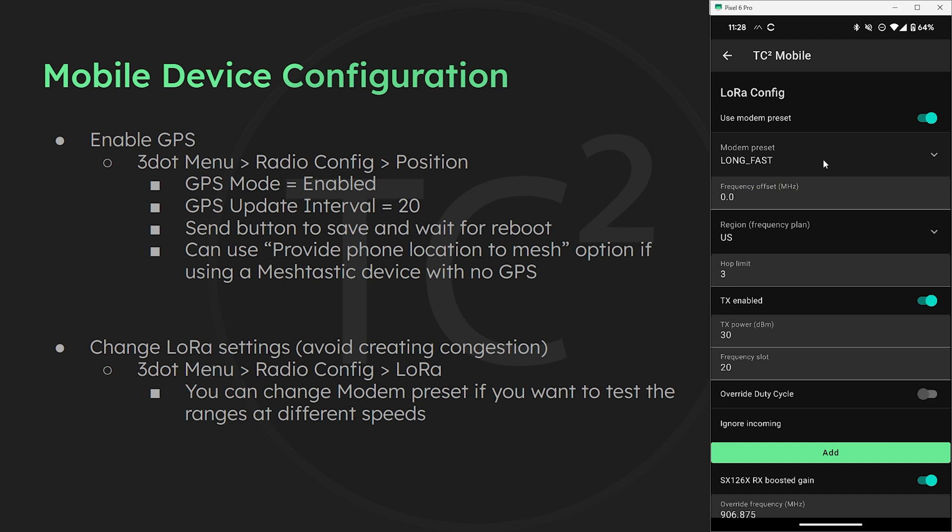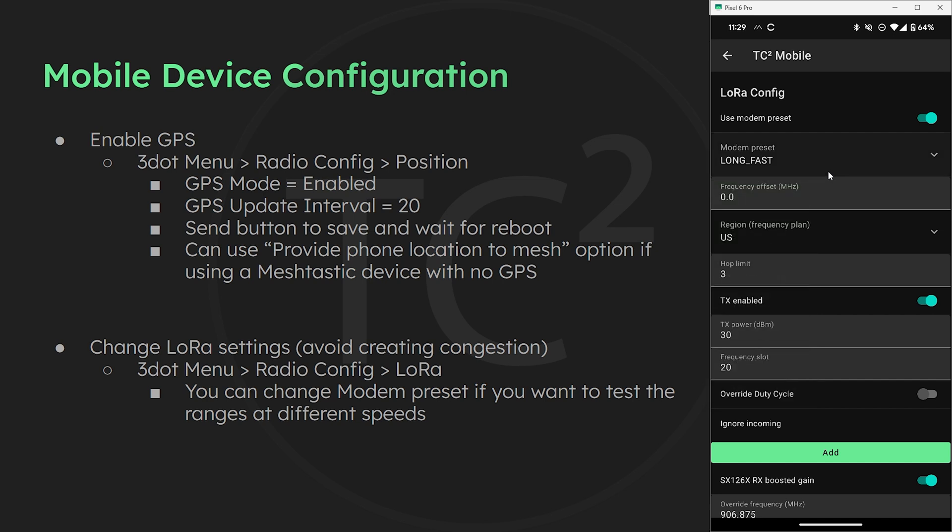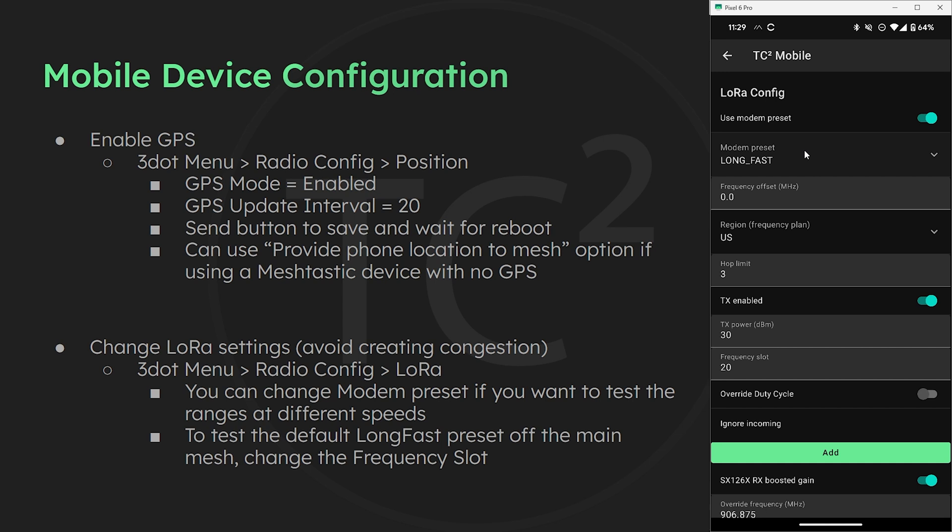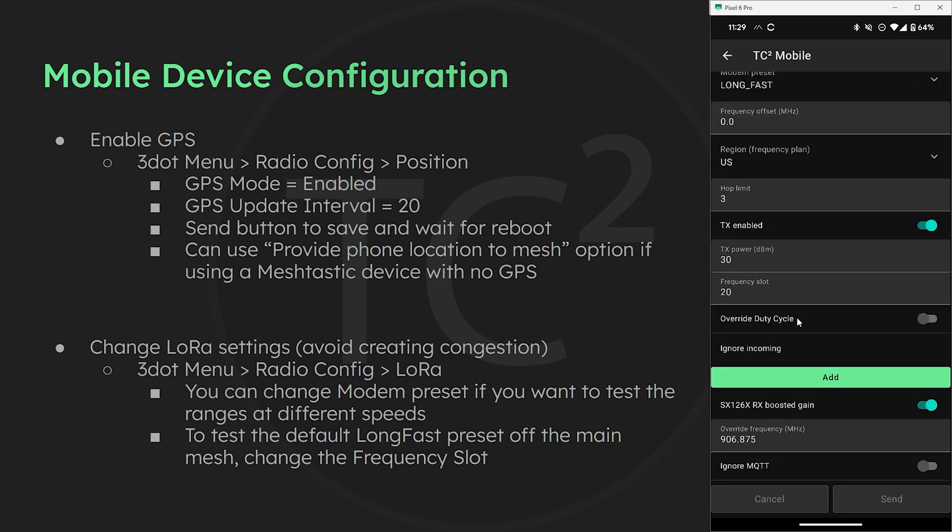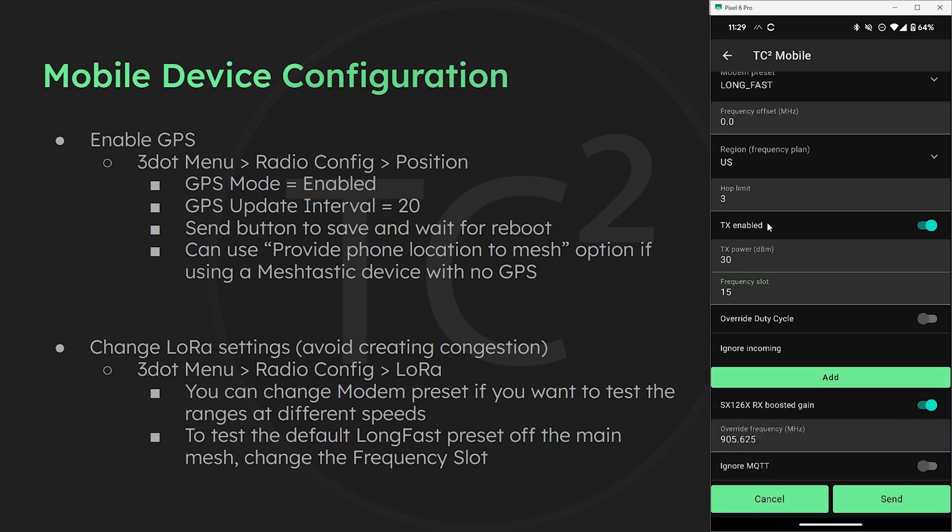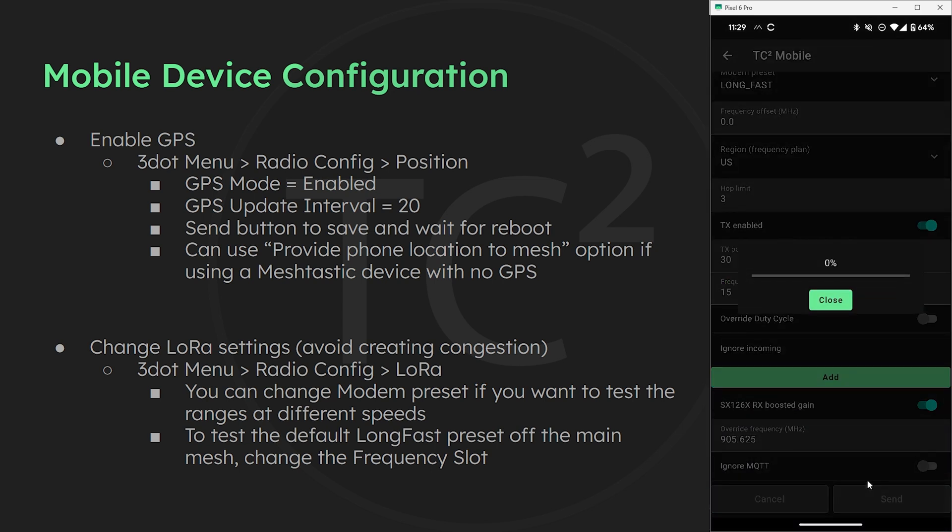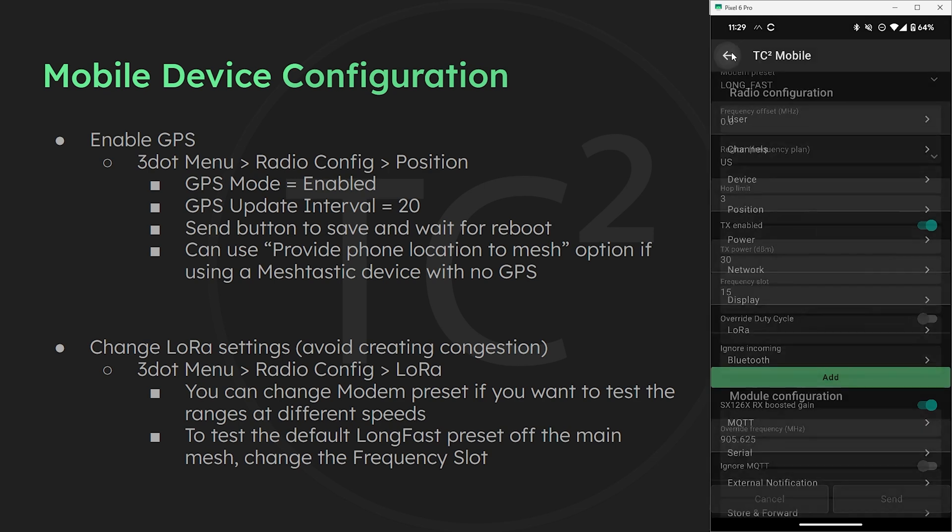Now we could change the modem preset from the default long fast to something else to get us off the main mesh but this will change the range we would normally see. Which brings up another use case for this which would be seeing what sort of range we get with the slower and faster speeds. But for this test today we want to test the default long fast modem preset. In order to do that and not create congestion on the main mesh we need to just change the frequency slot. This is usually 20 but we'll just change it to 15 for this test. Once we have that in there we can hit the send button and go back to the main screen while we wait for the device to reboot.